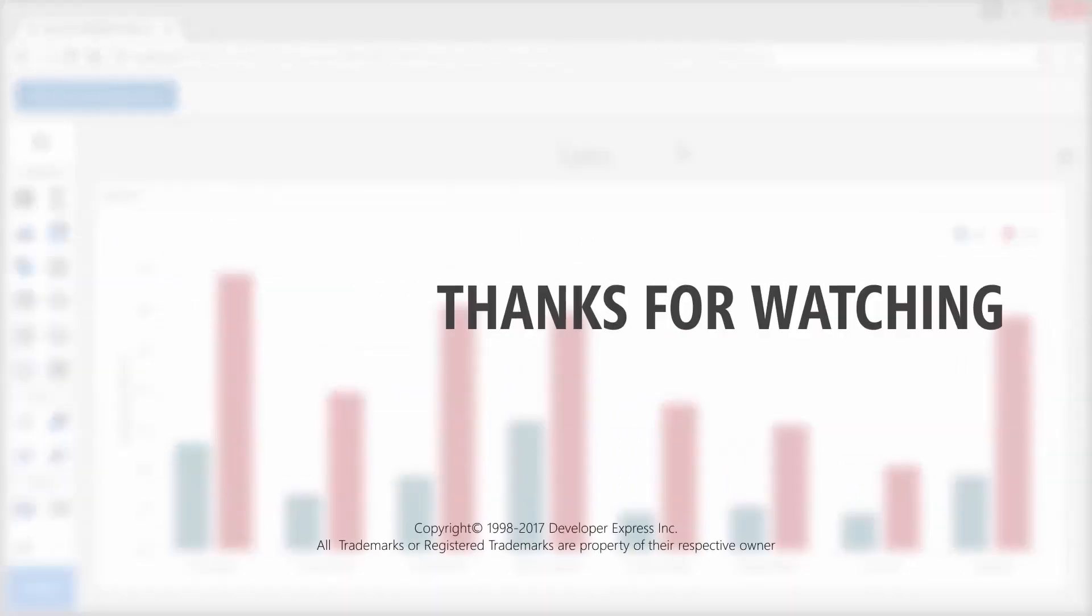To download and explore the sample project make sure to check out the link in the description or watch more videos from our playlist. Thanks for watching and thank you for choosing DevExpress.